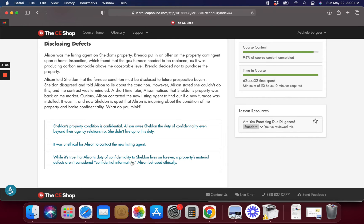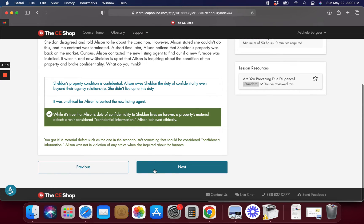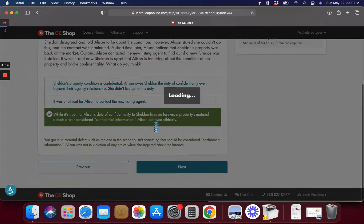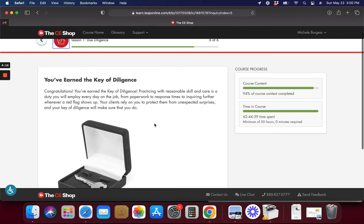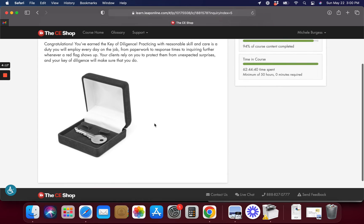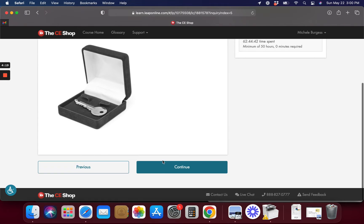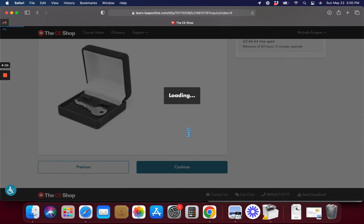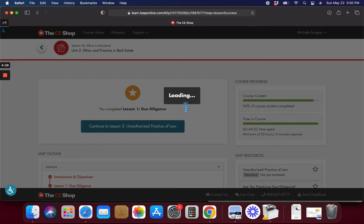Okay, I think this is she behaved ethically. Alright, you have earned the key of diligence. Alright, awesome. We'll take that key. Take the key to be and finish this course too. That'll be a good one too.